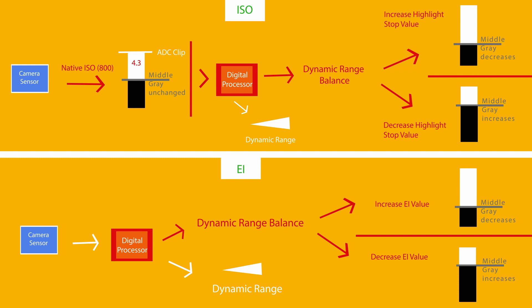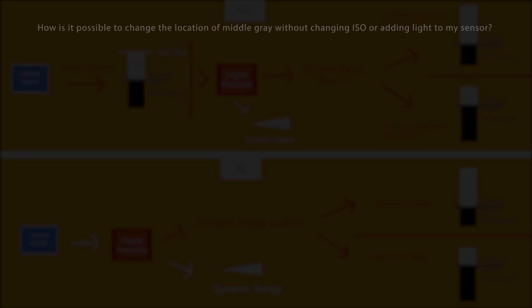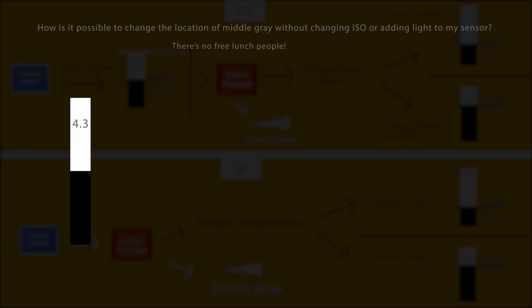Okay, so you should ask yourself, how is it possible to change the location of middle gray without changing ISO or adding light to my sensor? The answer is it's kind of not. There's no free lunch, people.